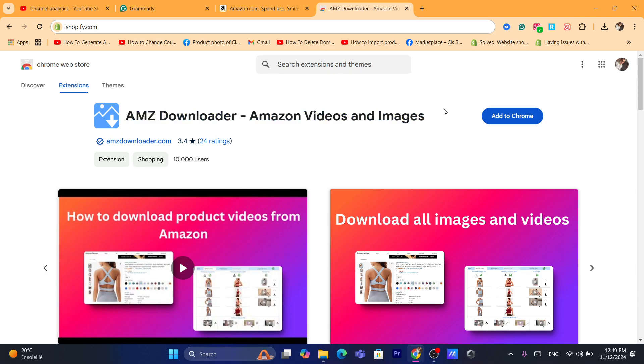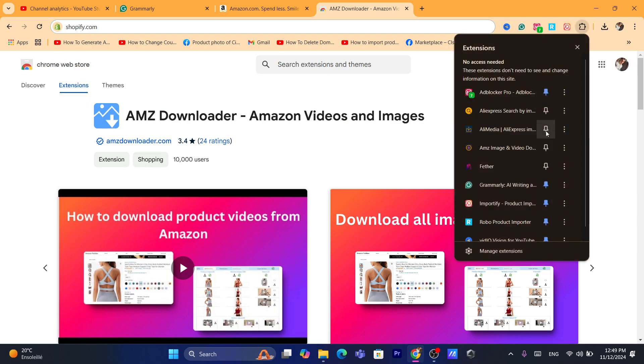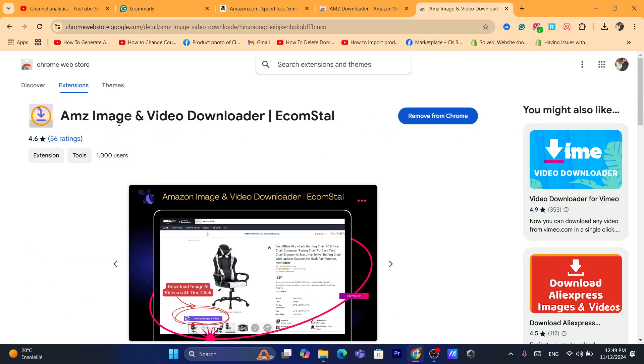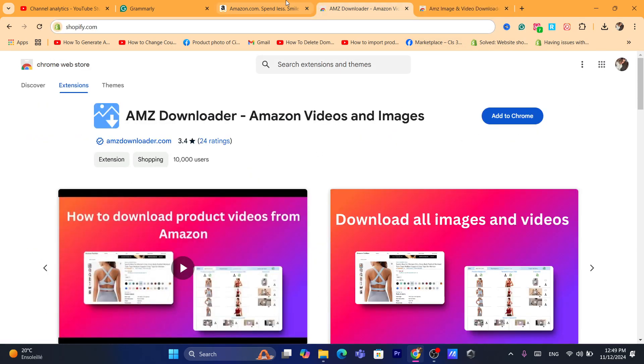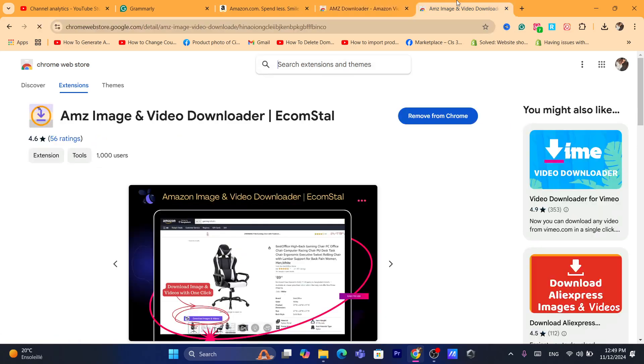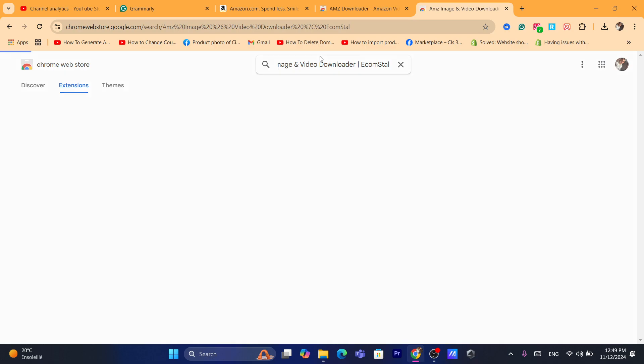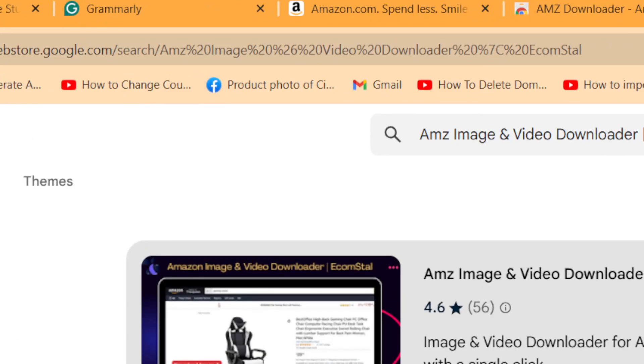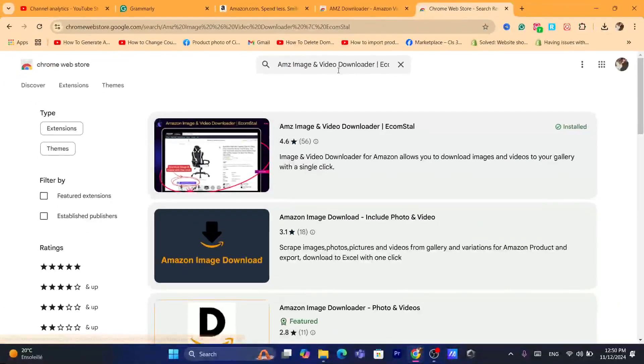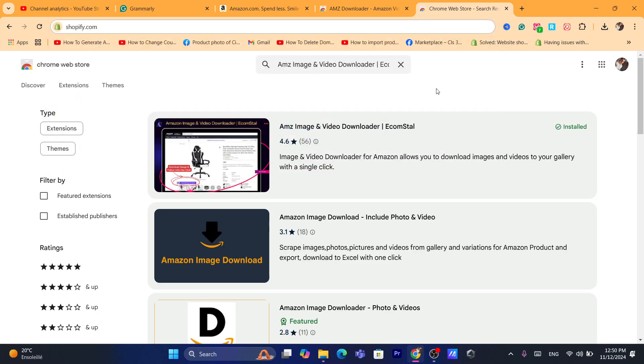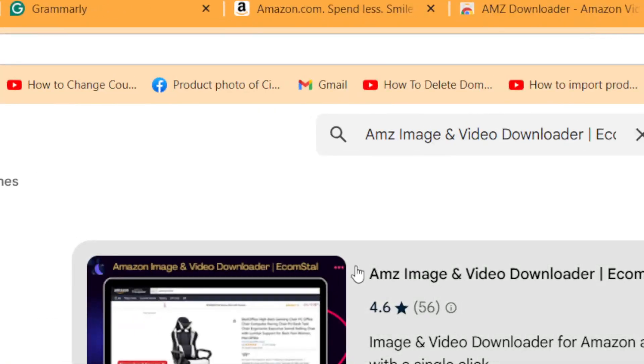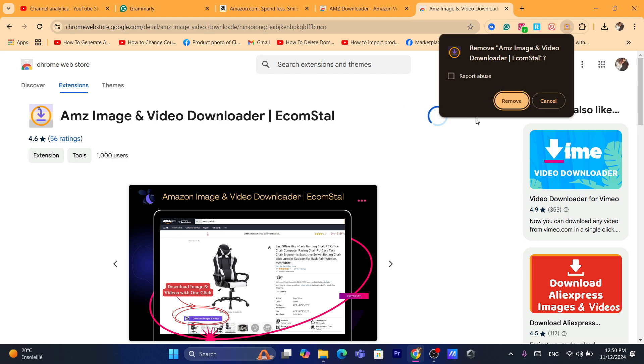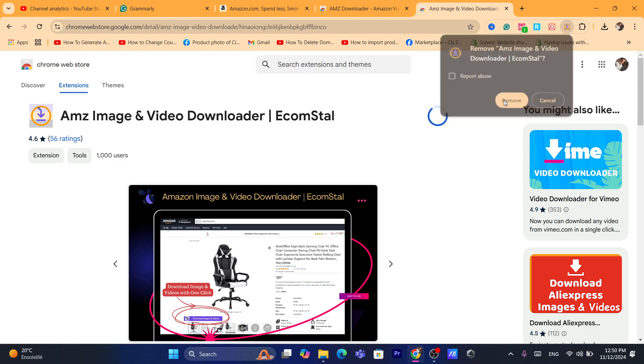So what you need to do is download the extension. Actually I'm sorry, this is not the extension. The one that works the best is this extension, it's called Amazon image video downloader. You want to make sure you install this extension. That's what I'm going to do right now.